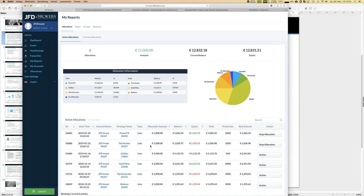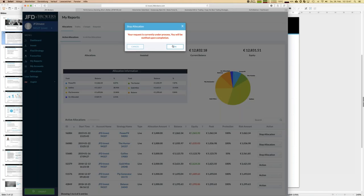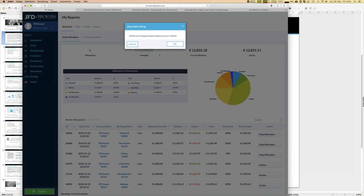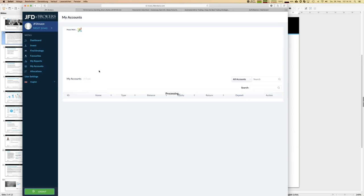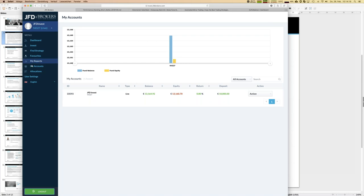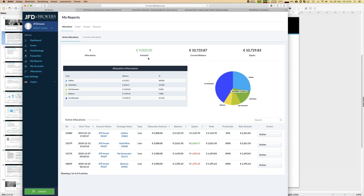Finally, since I need even more money, I'll stop Galileo as well. The reason for stopping Galileo is that from time to time that strategy has a really high equity balance deviation and I want to be a little more on the safe side for my overall account. That process is now running. The first one is confirmed stopped - you always get a confirmation. After reloading the page we have some freed-up money available to invest in new strategies.